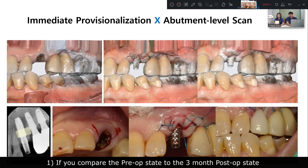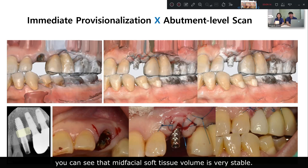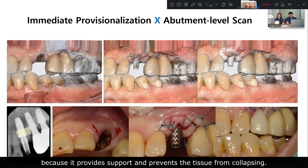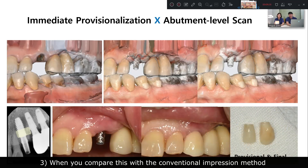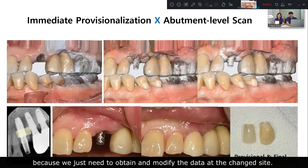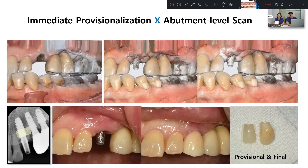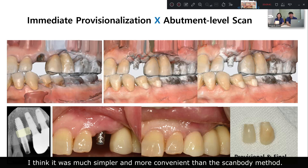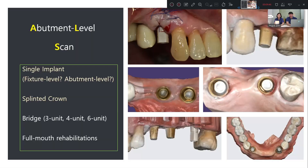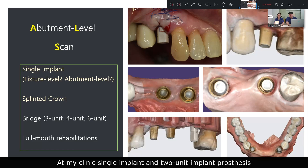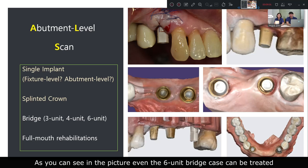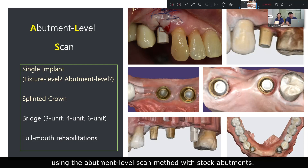If you compare the pre-op state to the one-year post-op state, you can see that the facial soft tissue volume is very stable. This result proves the benefit of immediate provisionalization because it provides support and prevents tissue from collapsing. When you compare this with the conventional impression method, digital technology makes the process much easier because we just need to obtain and modify data at the changed site. Because the abutment-level scan method was used, it was much simpler and more convenient than the scan body method. In my clinic, single implant and two-unit implant prostheses are mostly treated with stock abutment, and even a six-unit bridge case can be handled using the abutment-level scan method.